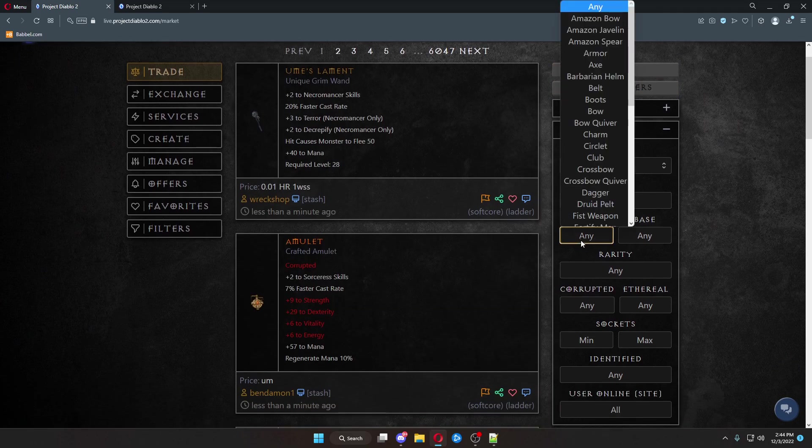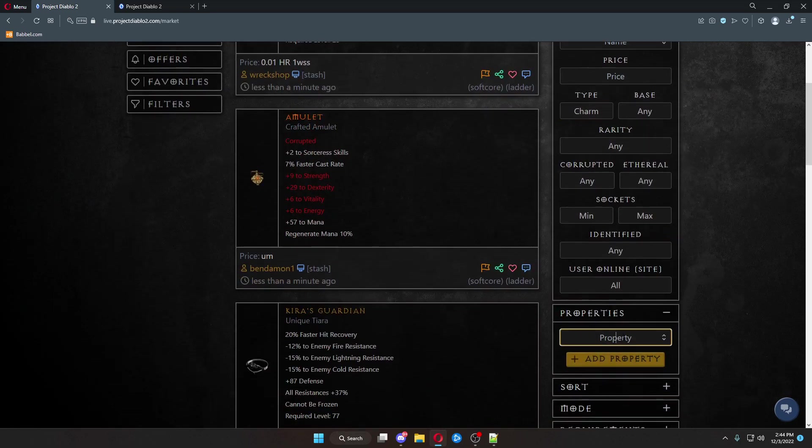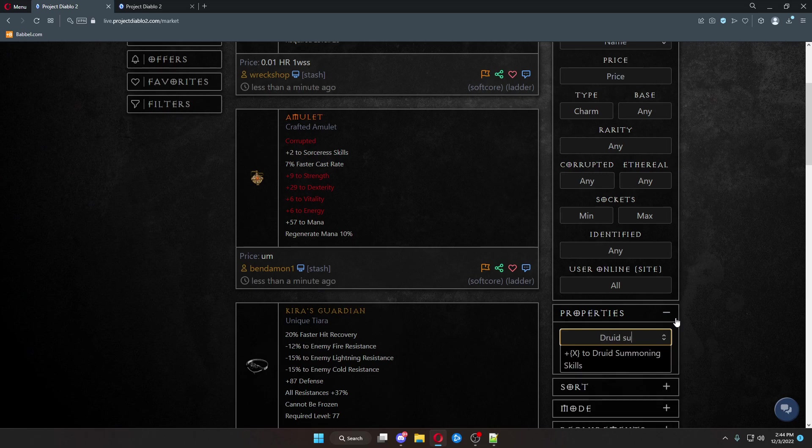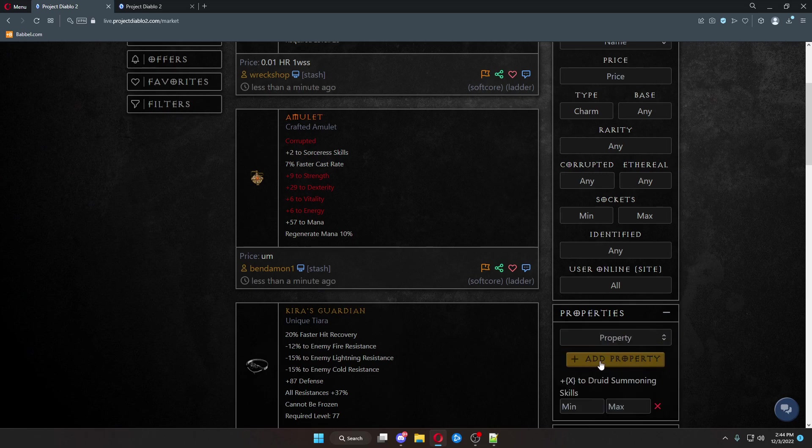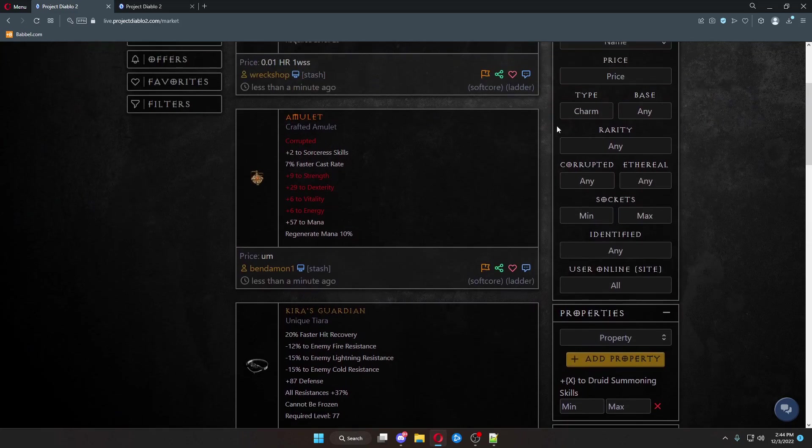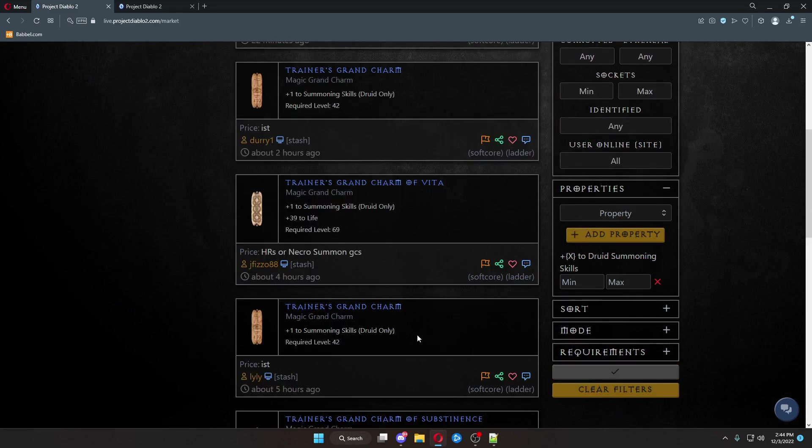You can also come over here, clear your filters. Say you want a charm. You click Charm. Come down here. What kind of charm do you want? Let's call it a Druid Summoning Charm. So, we have Druid Summoning Skills. Add Property. Click Search because you're on Charm Base already. Search.